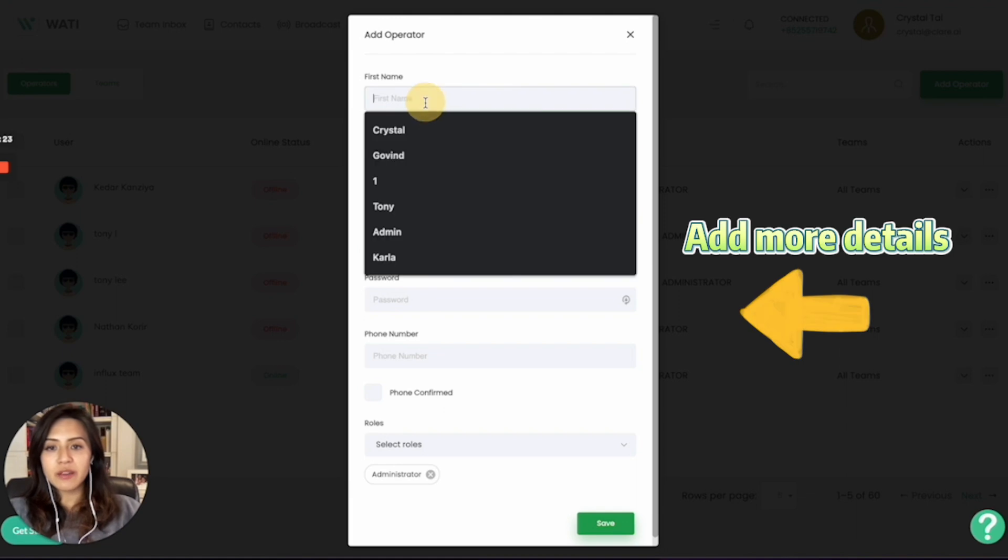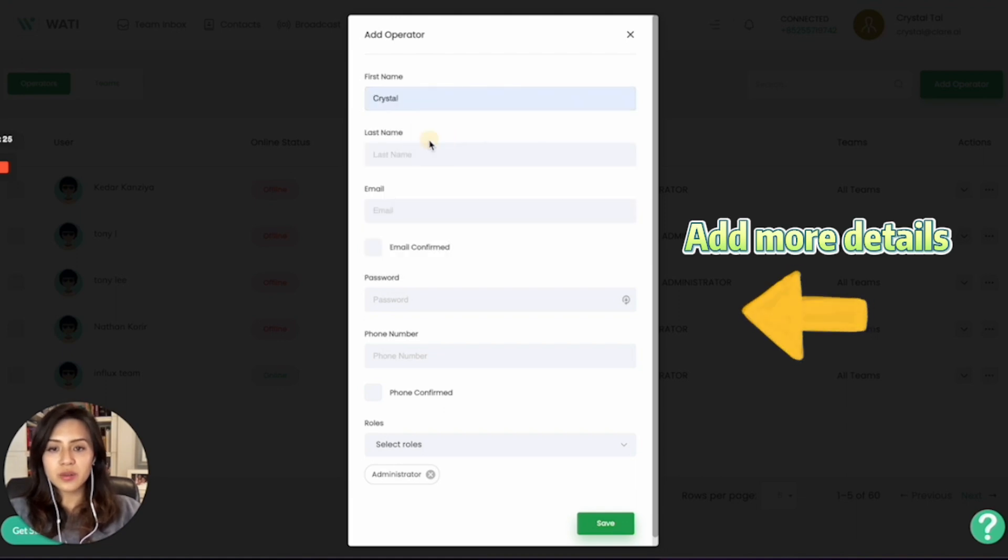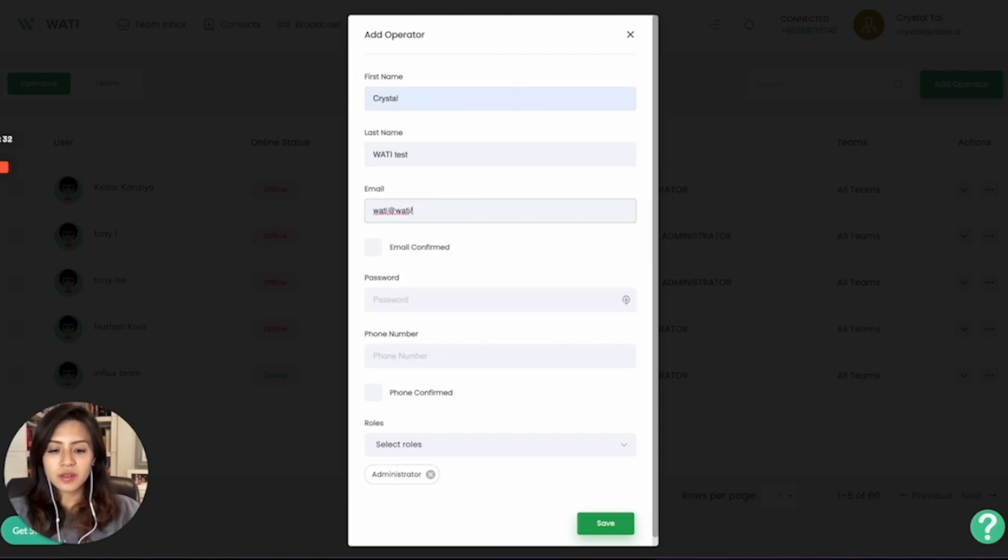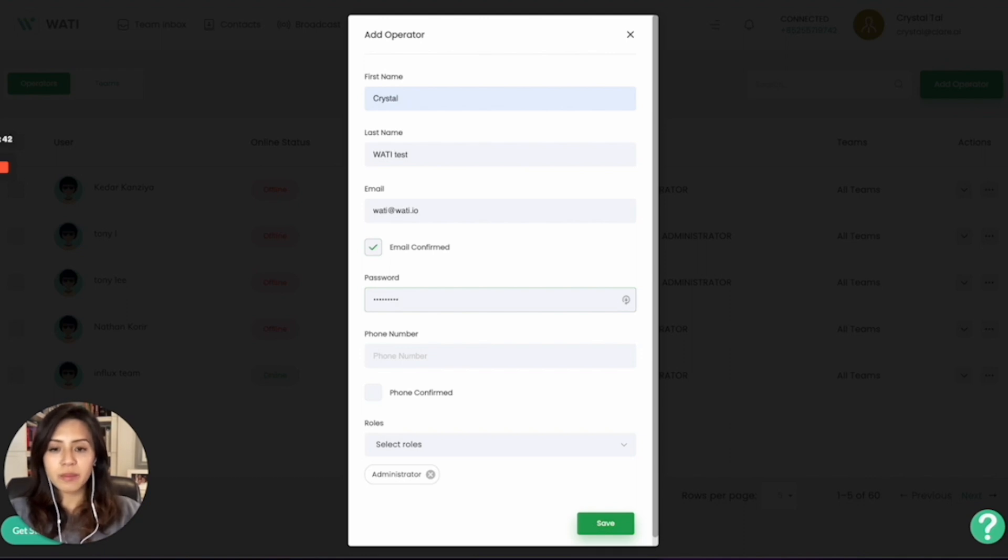Simply fill in the information, for example, Crystal, and in the email, you can put the login email for your team. And you can give them a password as well. Later on, they can change it with a forget password.